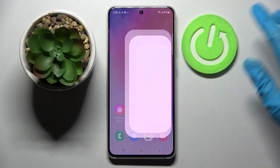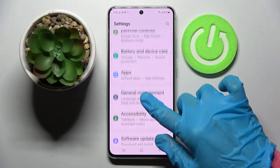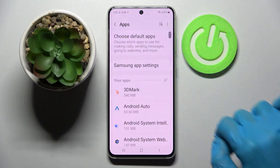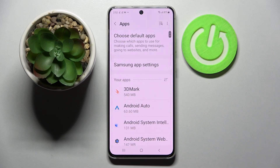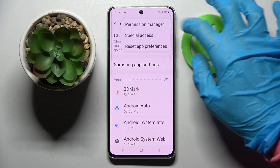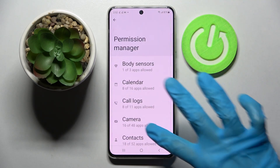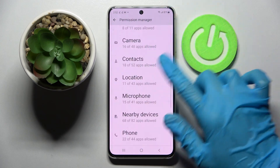Start by going into Settings, scrolling down and choosing Apps. Now click on those three dots at the top corner and select Permission Manager.